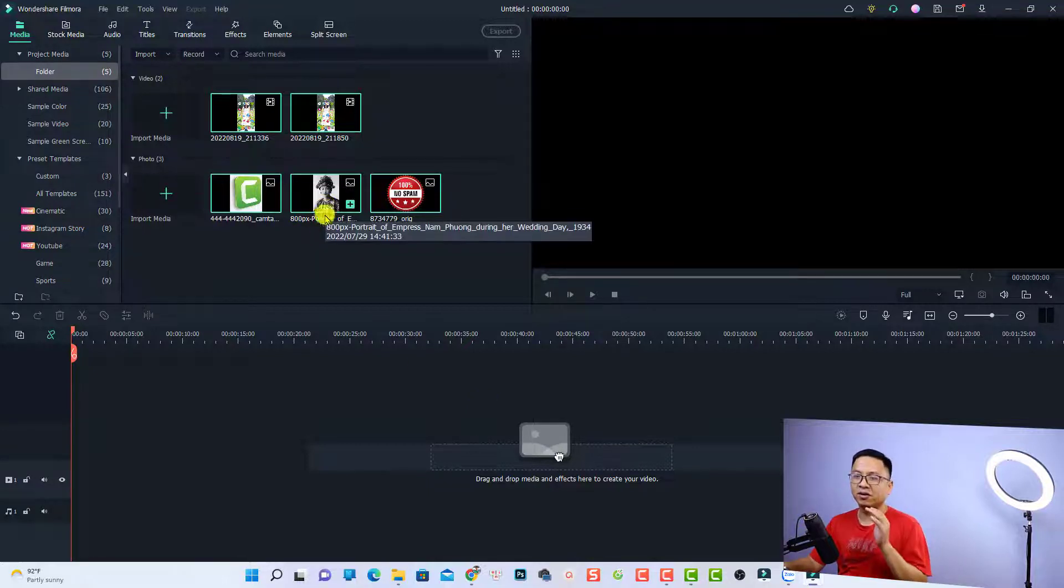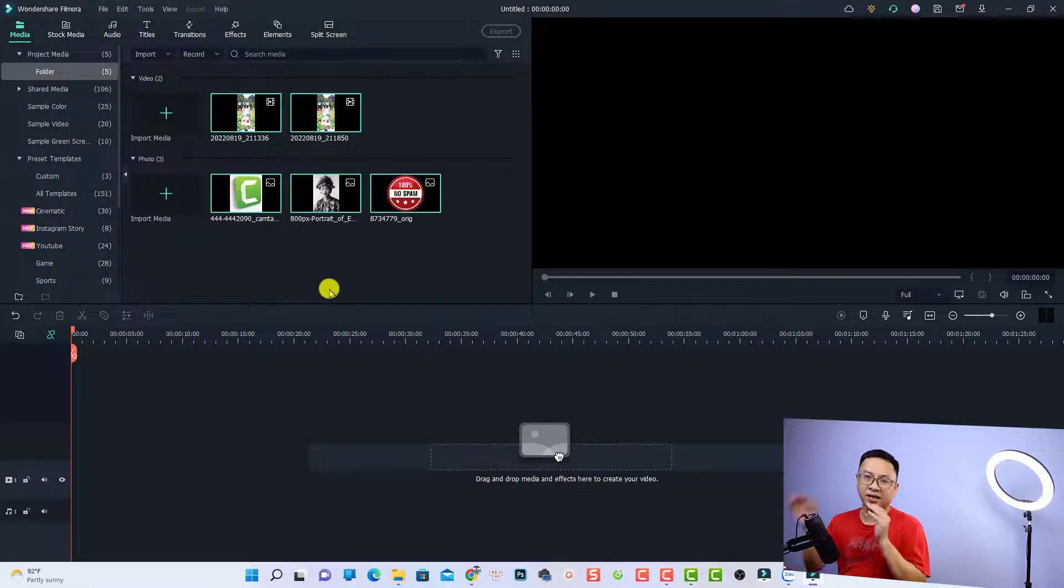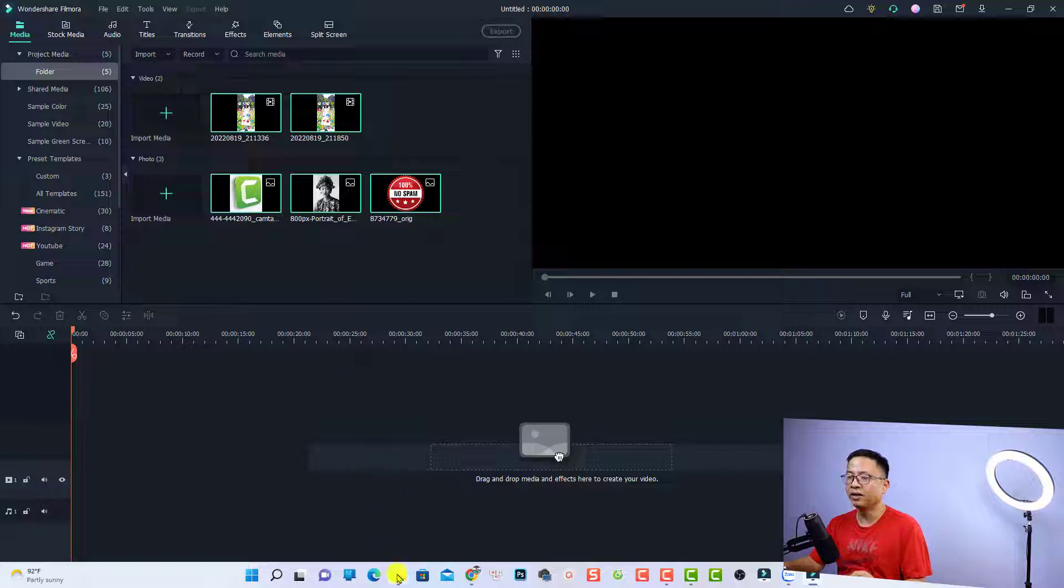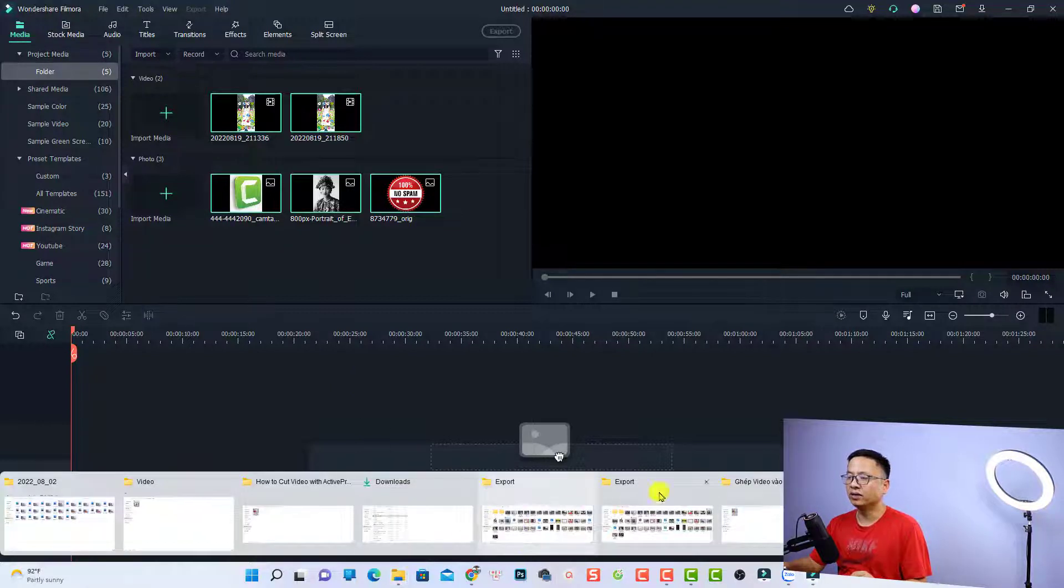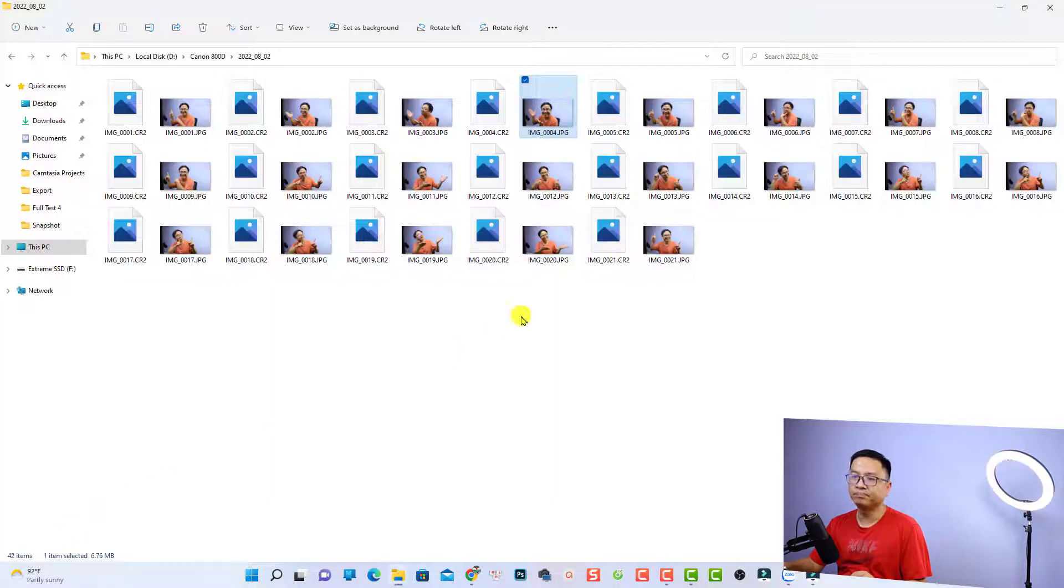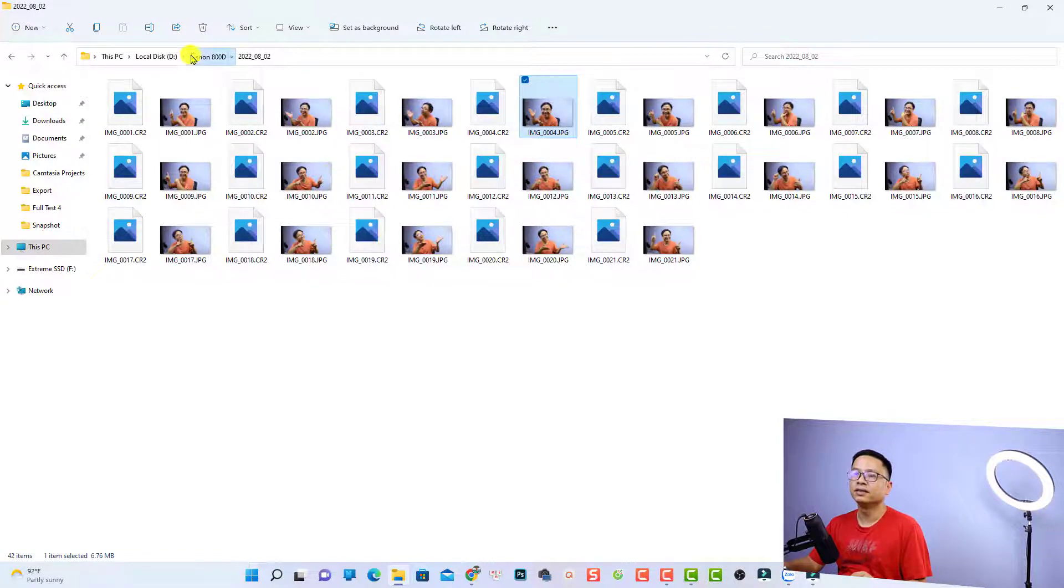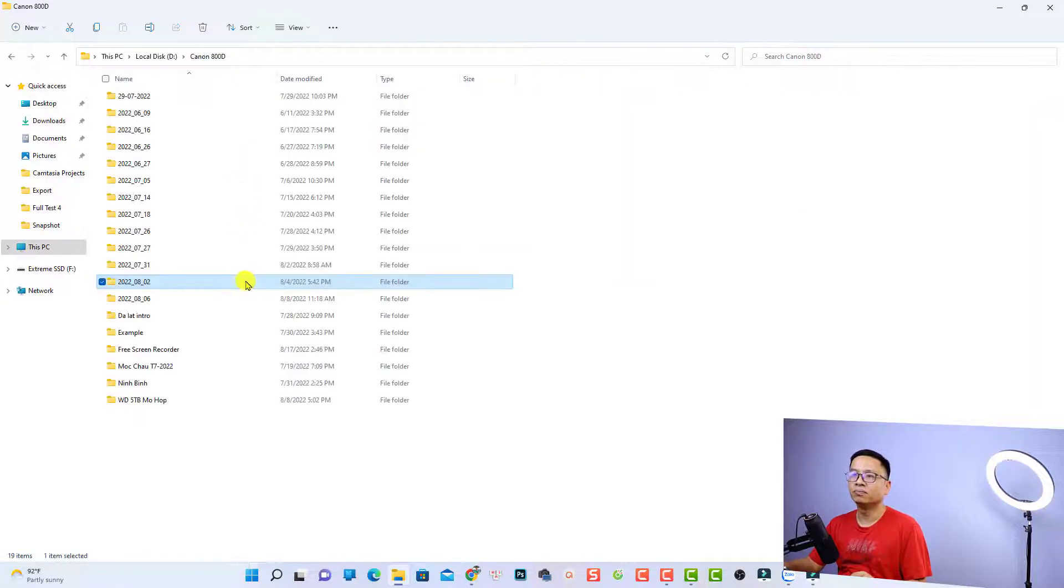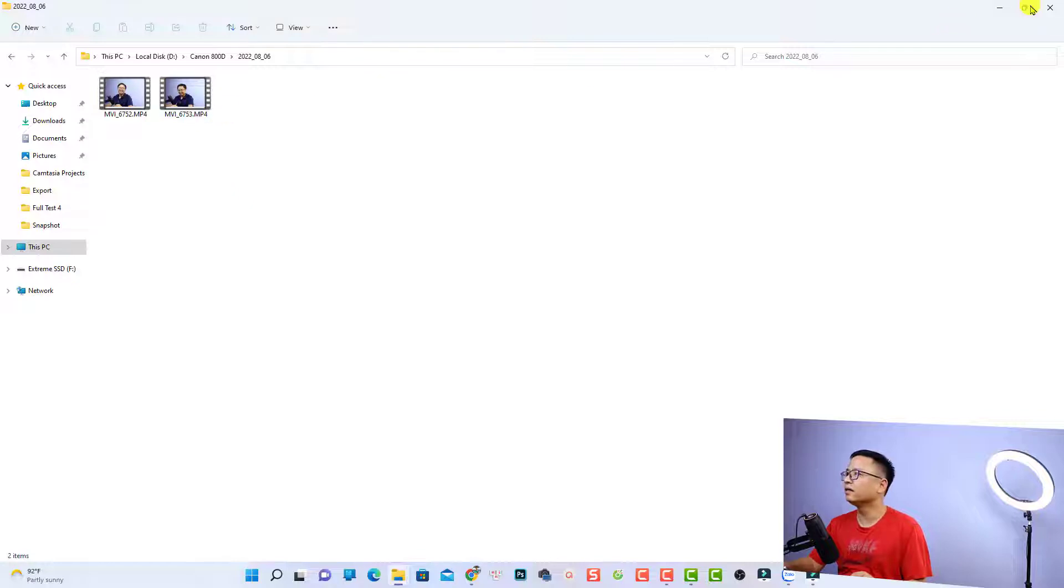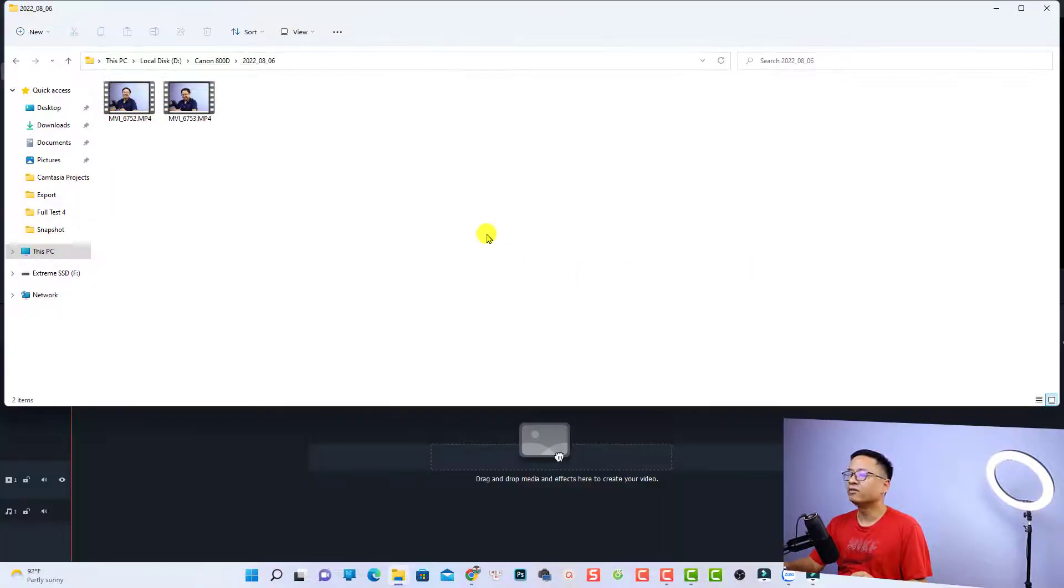The next option is to drag and drop your media into the media library. For example, you can just open a folder on your computer. I can go back to my folder and just select it here, and resize this one.